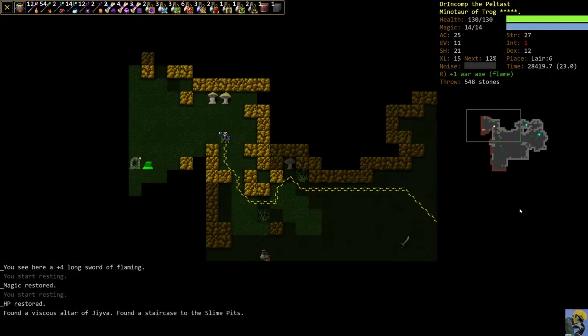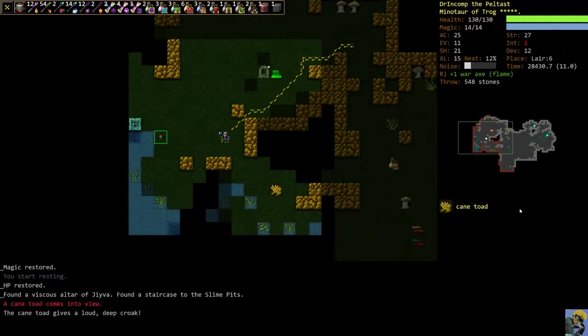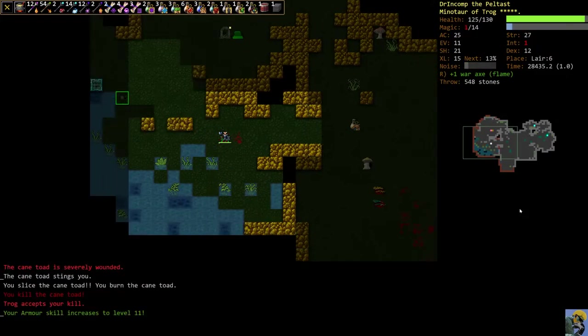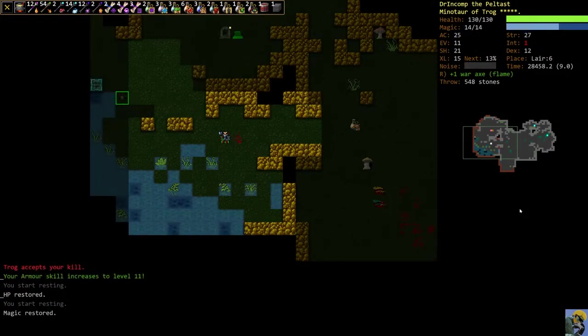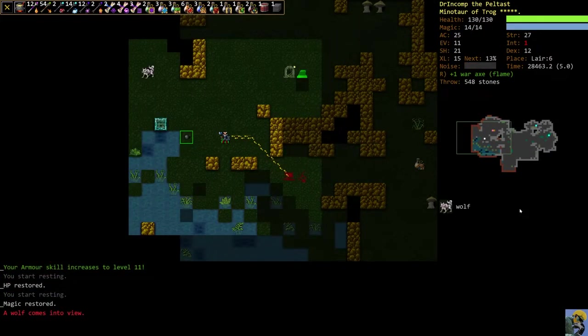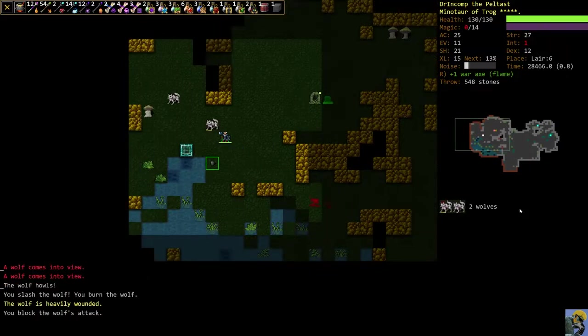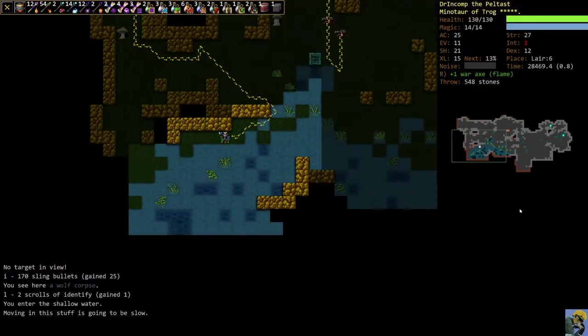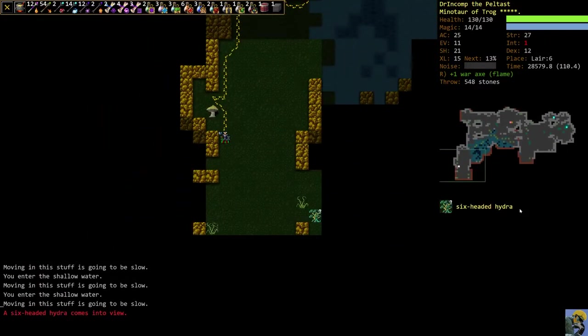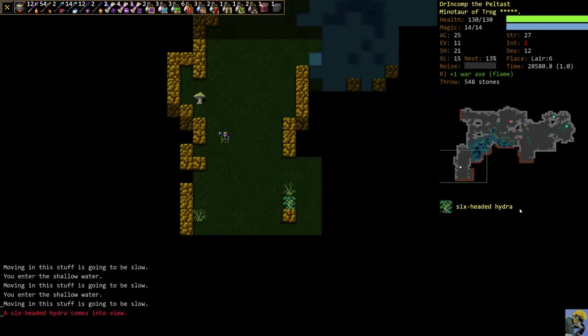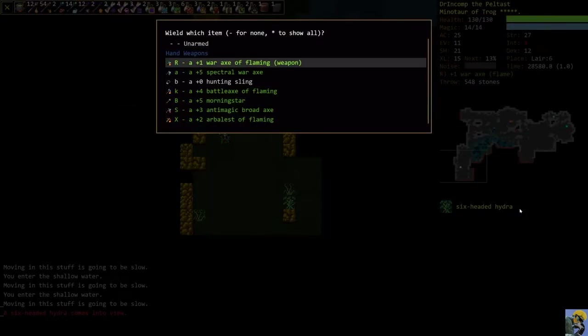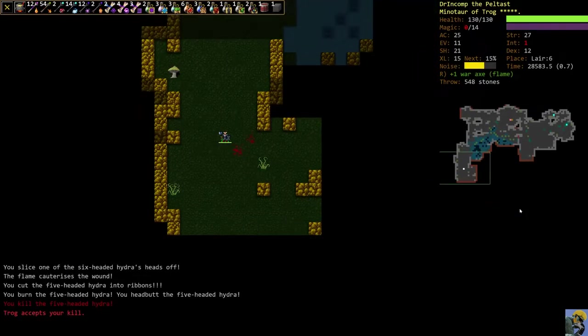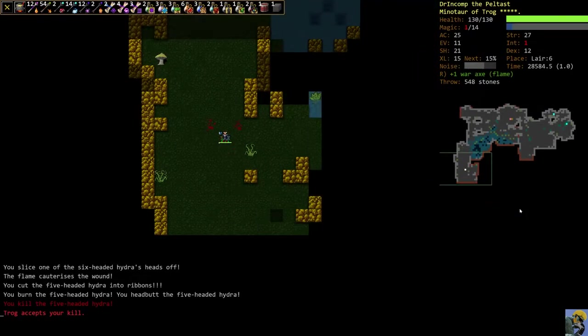And Trog gives us a weapon, which is a plus 4 Longsword of Flaming. So it's flaming. Good against Hydras, but Longsword. Not what we're using. Can use it, but not great. So Trog doesn't always hit. In fact, Trog mostly misses, but when it does hit, it's great. Which is why I'm not too obsessed.